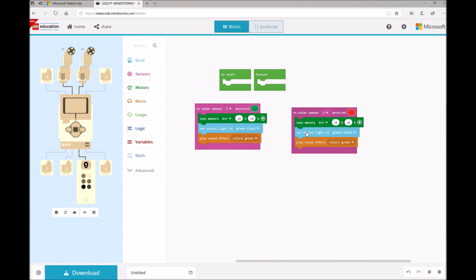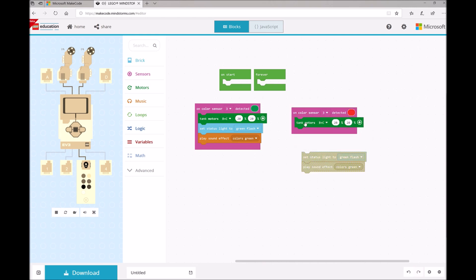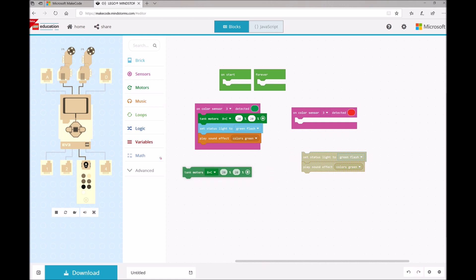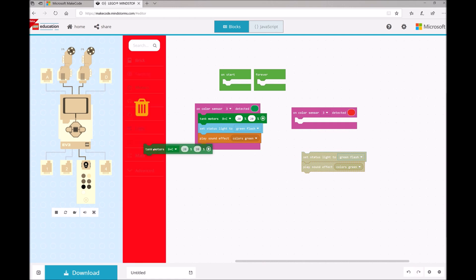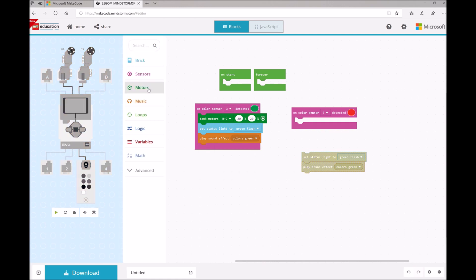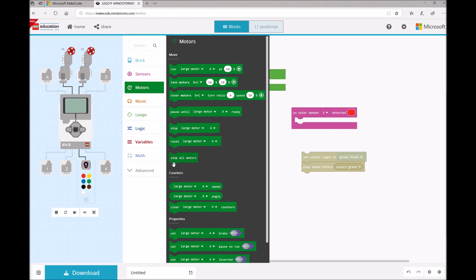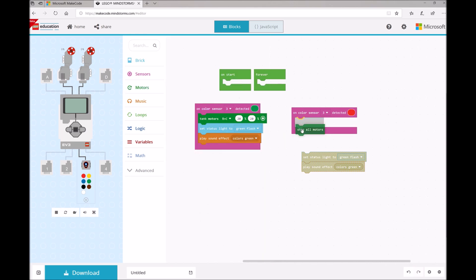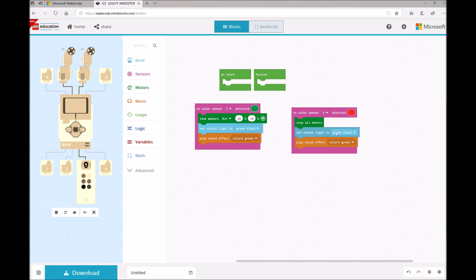Now what happens with the Red Light? With the Red Light, we actually want to stop all motors. So I'm going to drop and throw away my Tank Motors. I'm going to open up my Motors toolbox drawer again. And you'll see a block that says Stop All Motors. Go ahead and drag and drop that one in here.